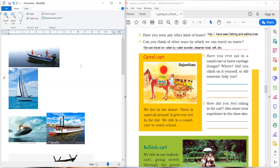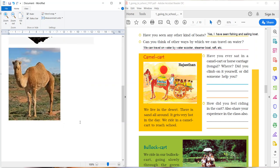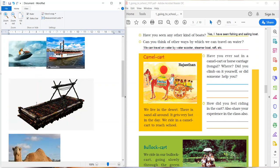Okay, now the next question. Can you think of other ways by which we can travel on water? Yeah, we can travel on water by water scooter, steamer boat, raft, etc. See, here are the pictures of water scooter. This is the picture of water scooter. This is the picture of steamer boat and this is the picture of raft.